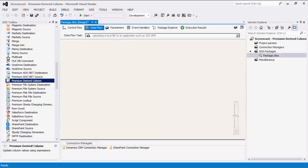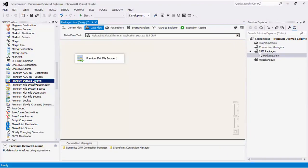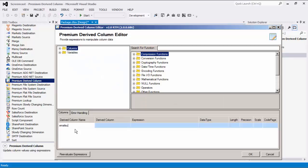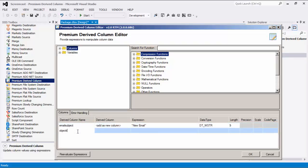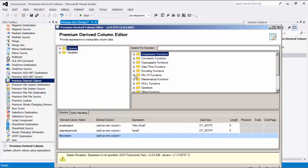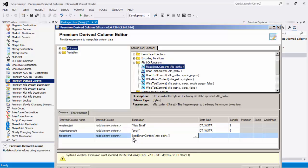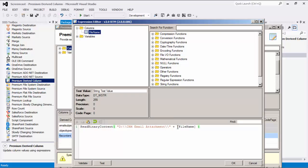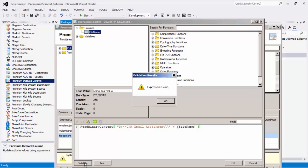We will now demonstrate how to upload a local file to an application such as Microsoft Dynamics 365 CRM. I will quickly configure my premium flat file to be used as the source. This flat file will contain a list of file names to be used for the upload. Let's drag the premium derived column to the design surface and connect the two. Let's first establish the email subject as new email and the object type code as email. We now want to establish the file content of the email. We will select an expression from the file input output functions called readBinaryContent. First, we need to specify the file path. I would also like the CRM attachment's file names to be the file name from my source directory. I will drag the column to the expression to be placed after the file path string. Now, let's validate this expression in the expression editor.